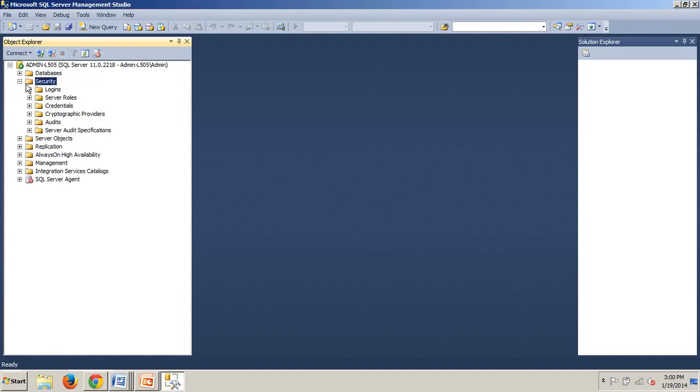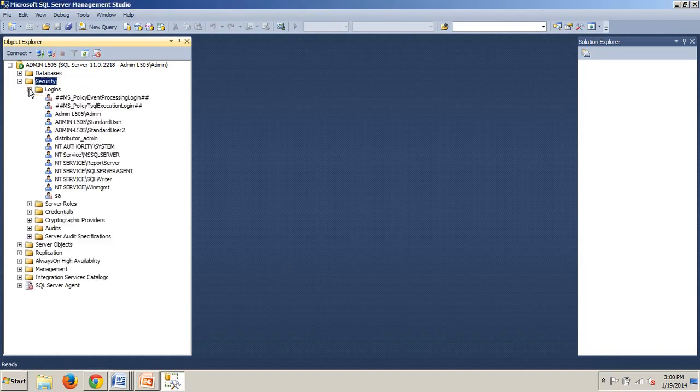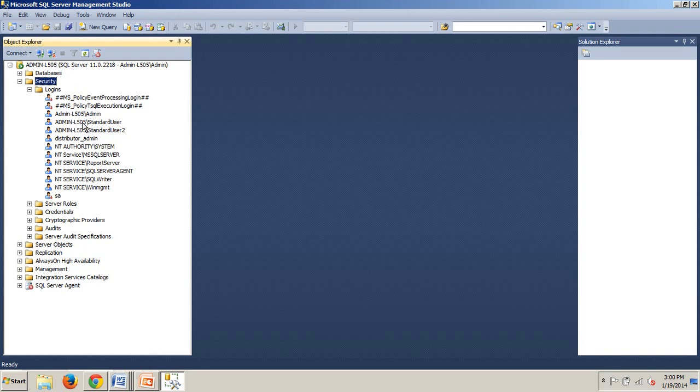Now, how can we tell if it was created? I'll show you. Click here and then we expand this login folder. And boom, StandardUser. That's the one we just did. So you now know how to create a Windows-based login using SQL Server Management Studio. Congratulations.